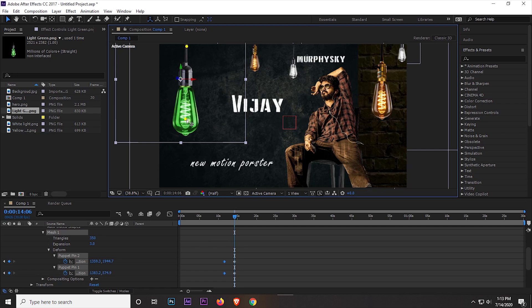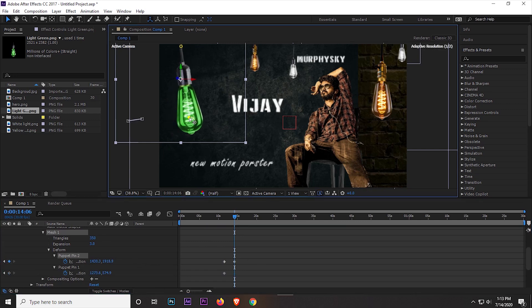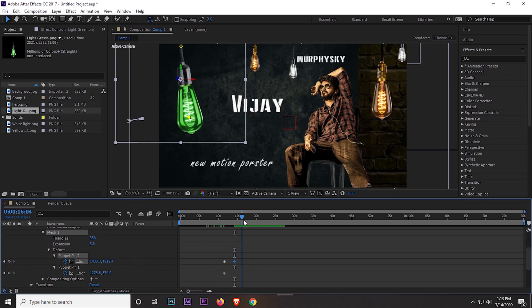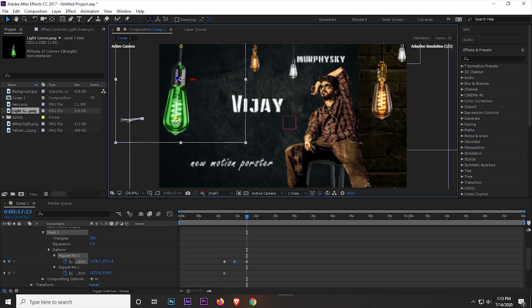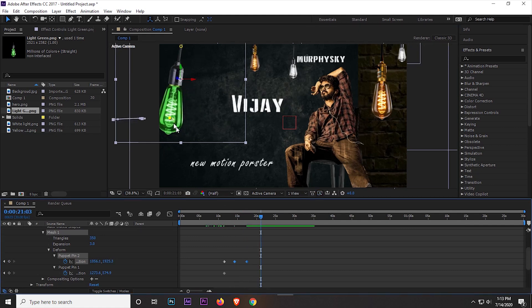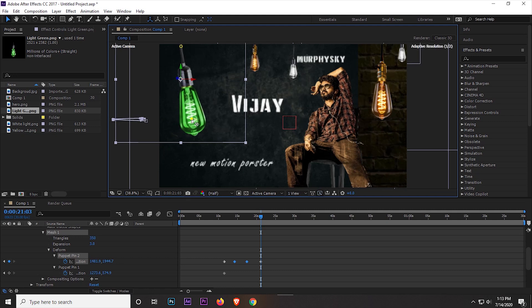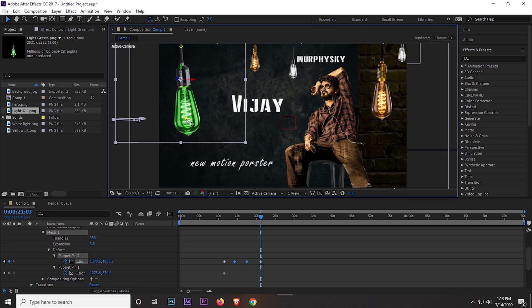Now simply drag a little to the right side. Then forward the time indicator and drag it to the left side, then again to the right side. I hope you understand the process.